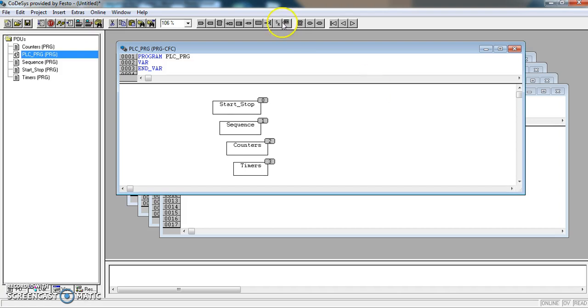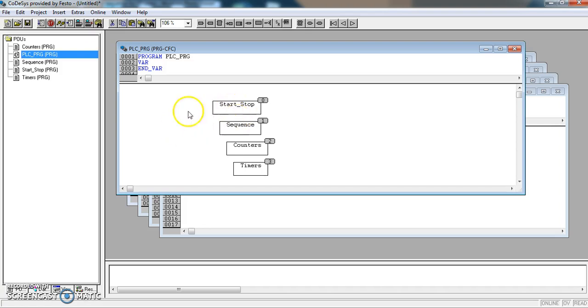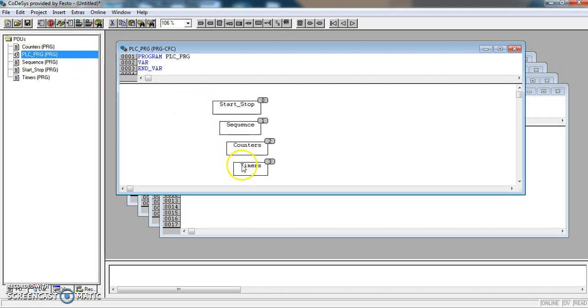So basically, now, whenever I've done all my pieces of programming, and I upload my project to the PLC, the PLC, when put in to run, will go looking for PLC underscore PRG. And because I have put all my programs in here, it will use them. Call them and use them.